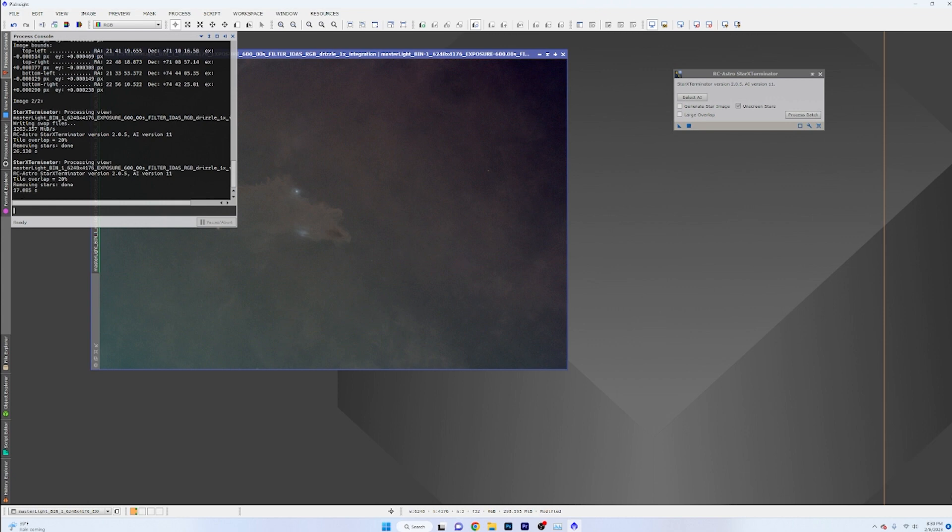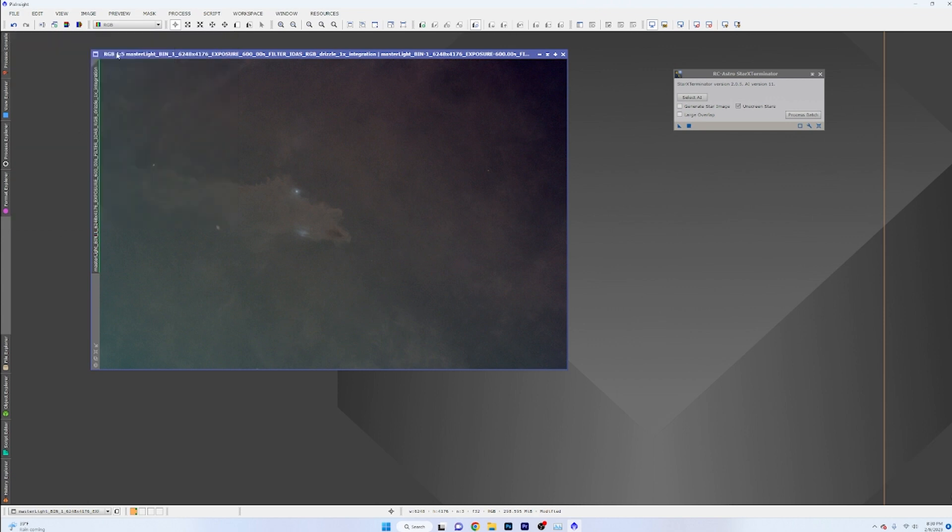And there is all of our stars removed just like that. And if we bring up the process manager, we can see here that it took 17.085 seconds to do that.